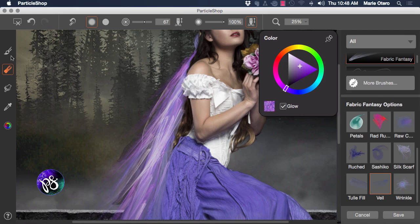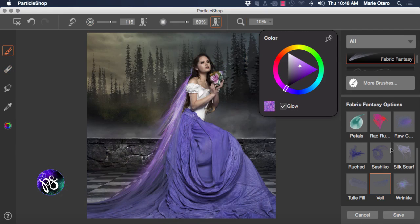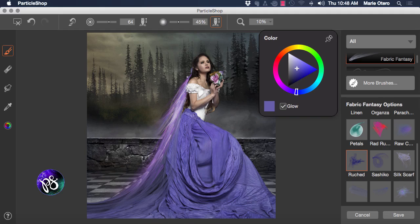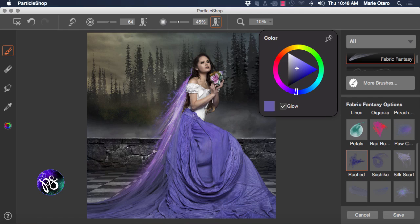Switch back to my brush tool and let's change to the ruched brush now. And again use my color picker and pick a color source from my image. This brush is a little bit more organic and floaty, and work in brush strokes through the part of the dress and the veil that I want to embellish.